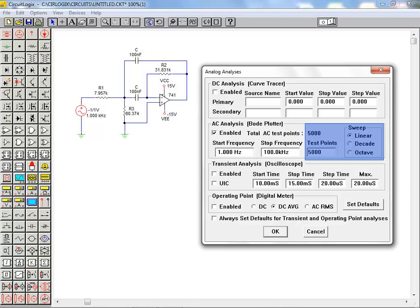If the sweep type is set to decade or octave, the specified number of test points per decade or per octave are provided. In general a greater number of test points means a slower simulation.